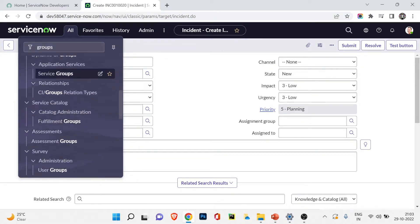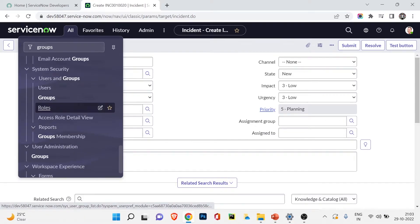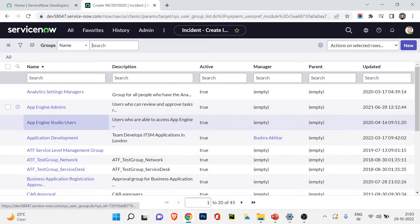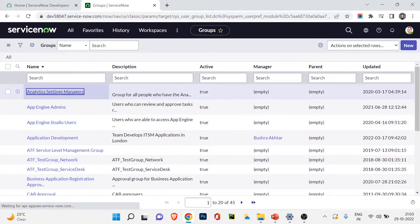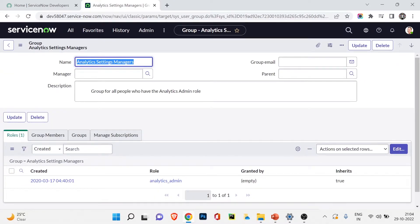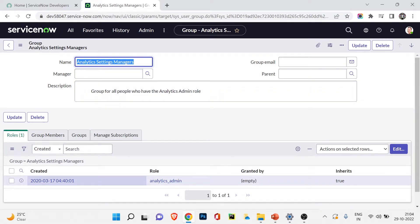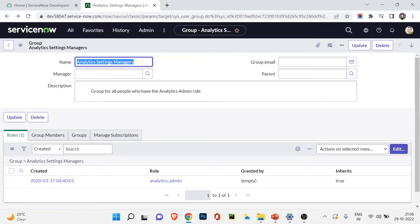For many-to-many relationships, I'll open the groups table. This is the group table, and if I open any group — for example Analytics Settings Manager — you'll find there is a role associated with it. A group can contain multiple roles, and you can add more roles using the edit option. Also, a role can be assigned to multiple groups — this is the many-to-many relationship.